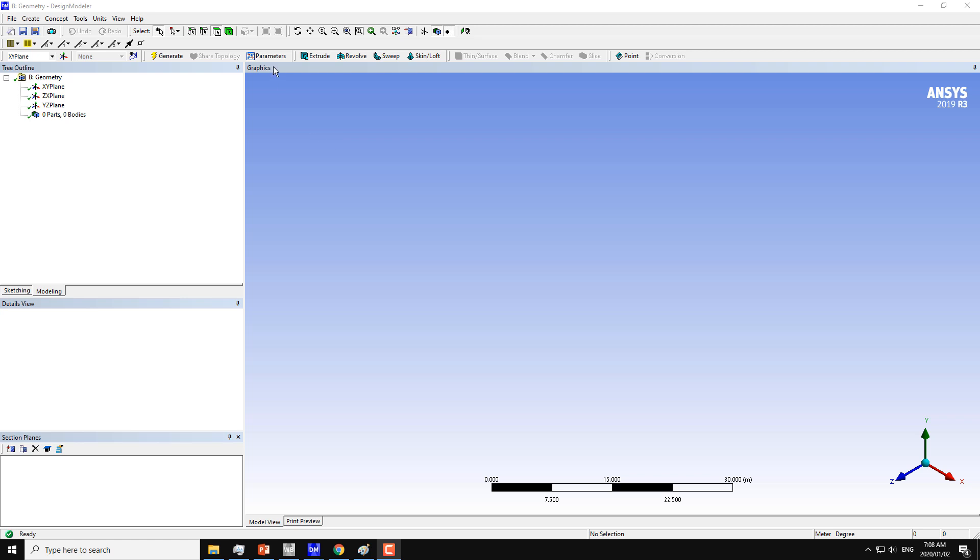Hello guys, and now I will explain the skin and loft command. Previously we covered the extrude, revolve, and sweep commands.